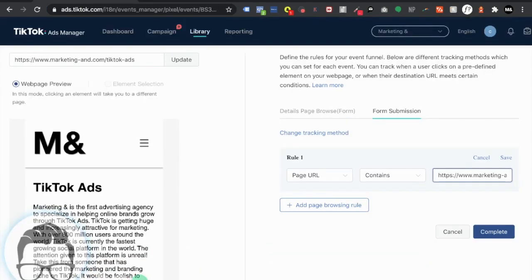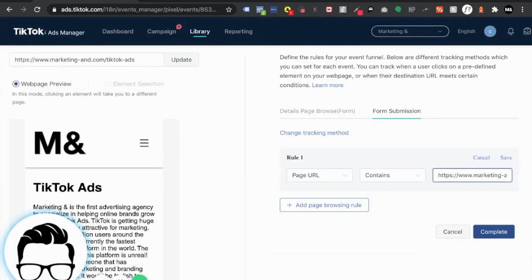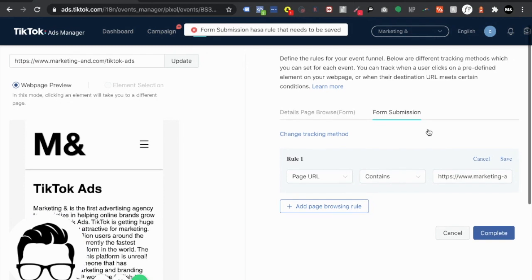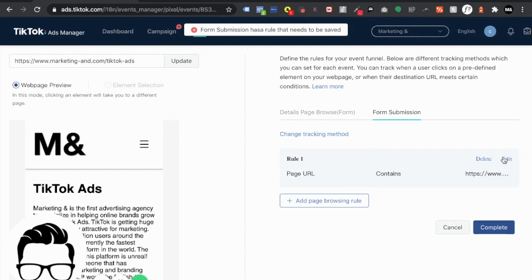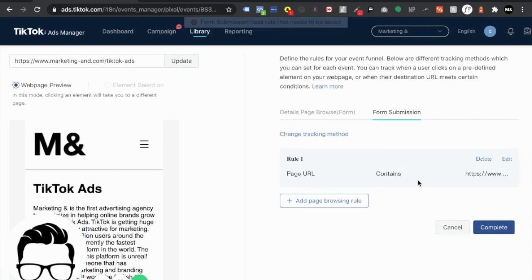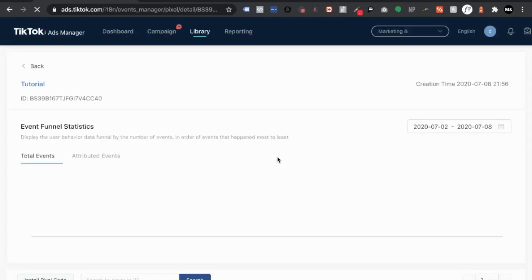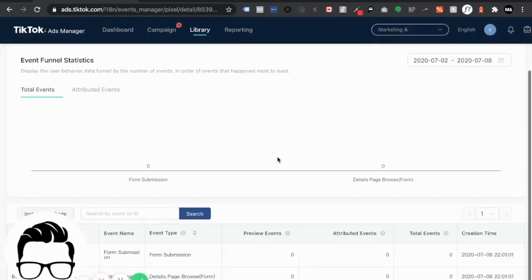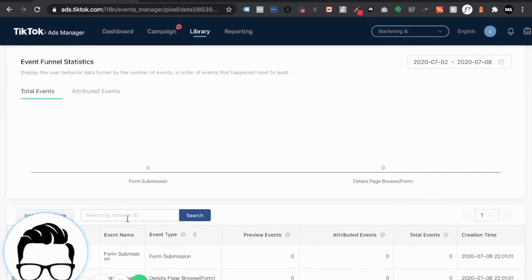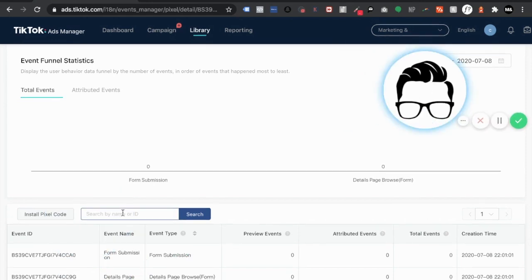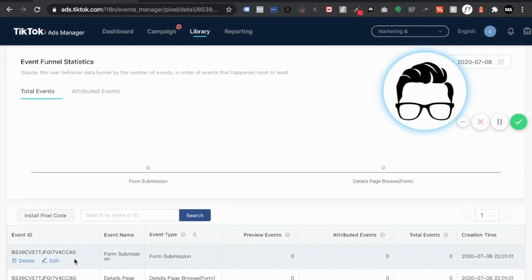So you're going to want to make sure that that URL is correct because if not your tracking is going to be way off. So now that that's complete. Hit save guys. Don't forget to hit save. It's complete. Boom. Created successfully.